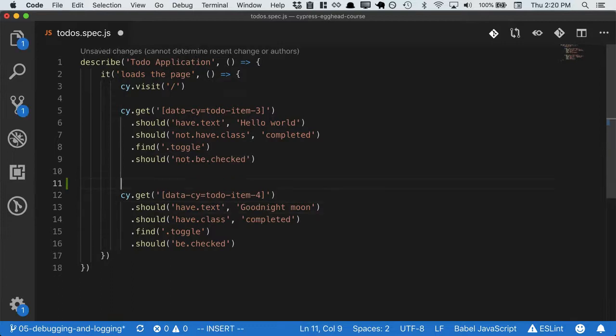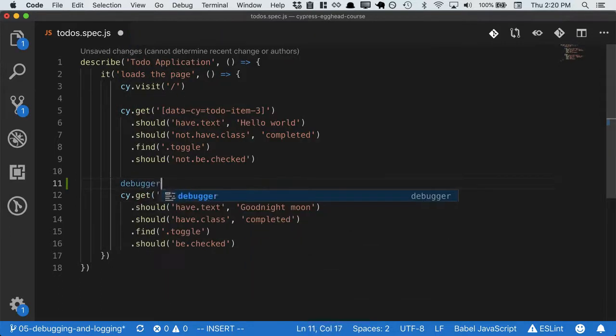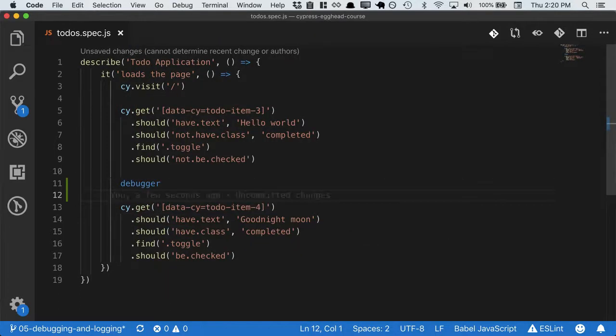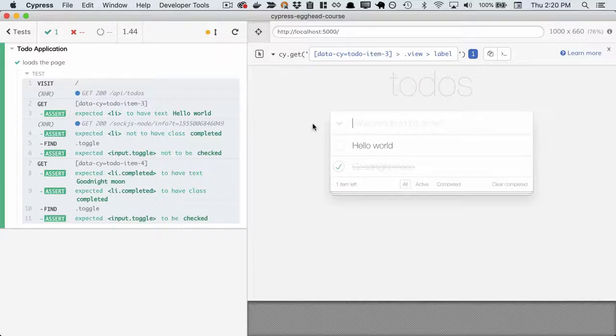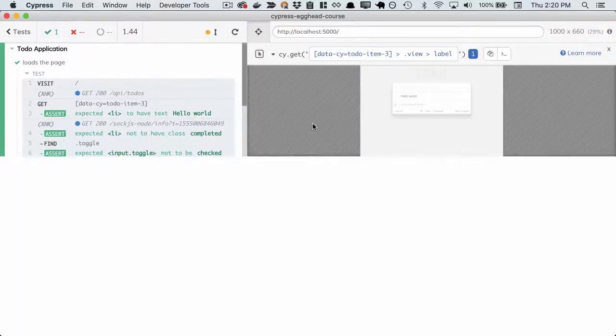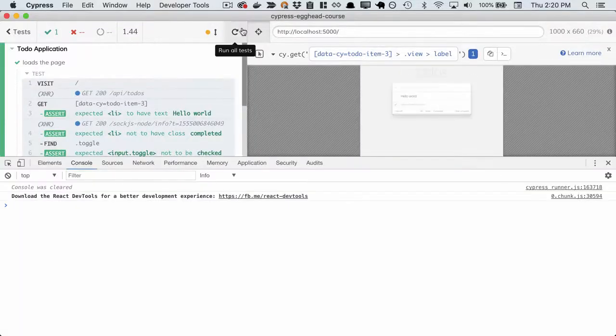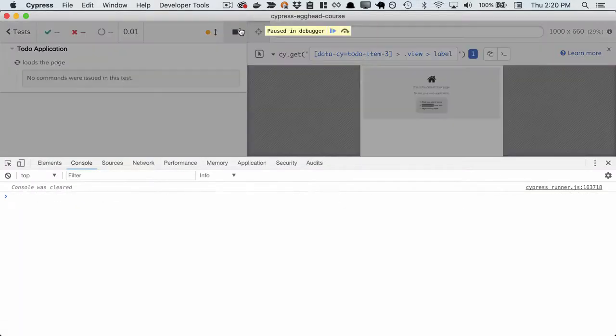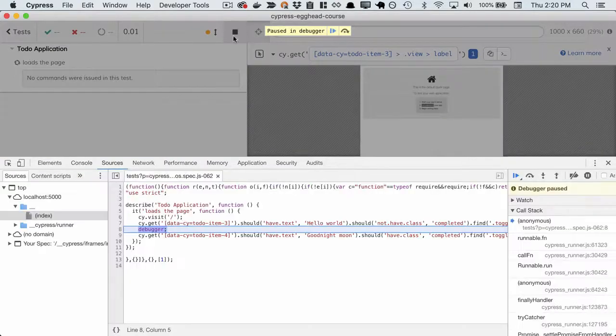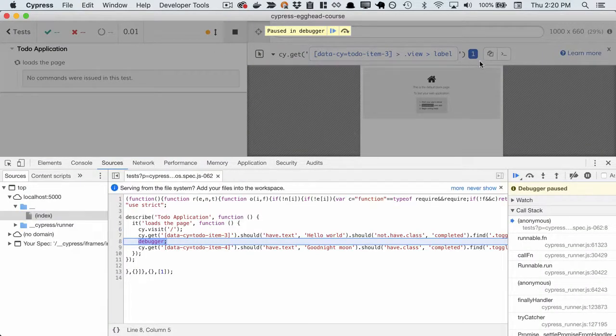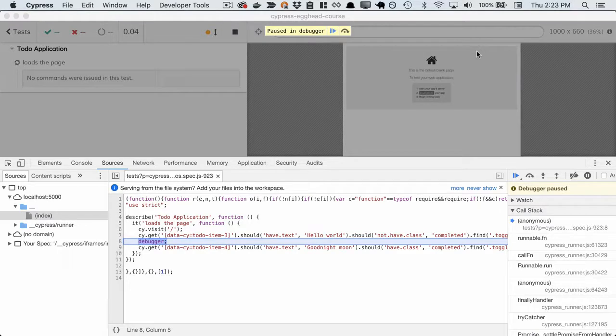Let's start off by trying to add a debugger as we normally would. If we visit Cypress and pop open our console to make sure we hit our debugger, we'll see that the page actually hasn't loaded yet. And this is strange because the debugger is the third statement.